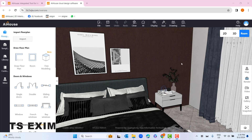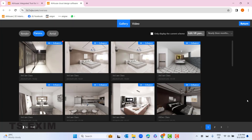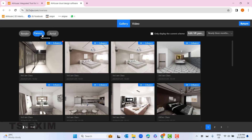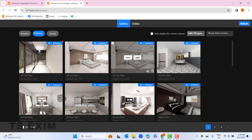Hello guys, my name is Shaima. In this tutorial video we'll be doing panorama editor. You can go to gallery, go to panorama, and up here you can click 'Edit VR Panorama'.